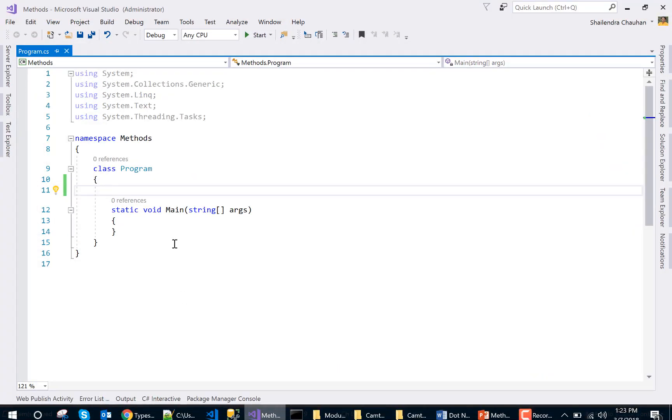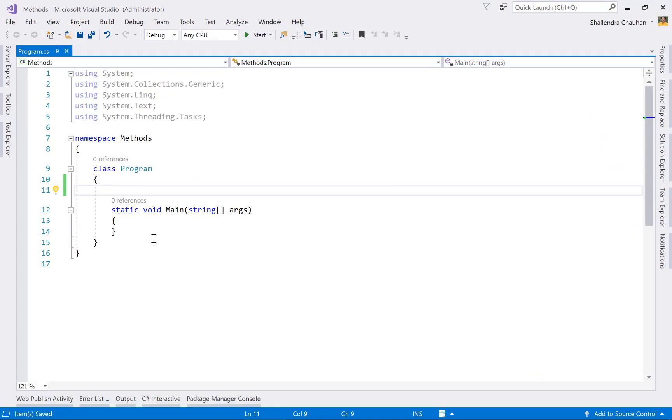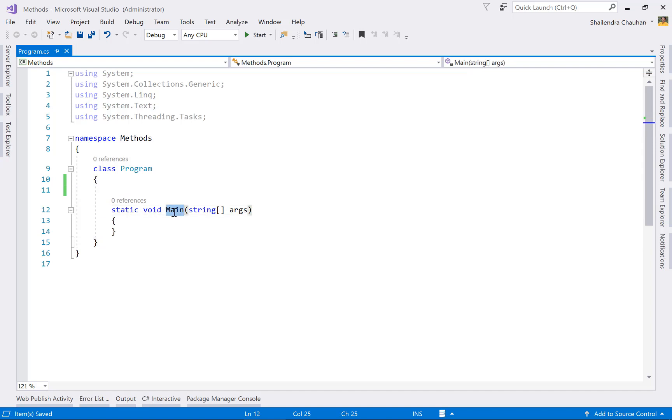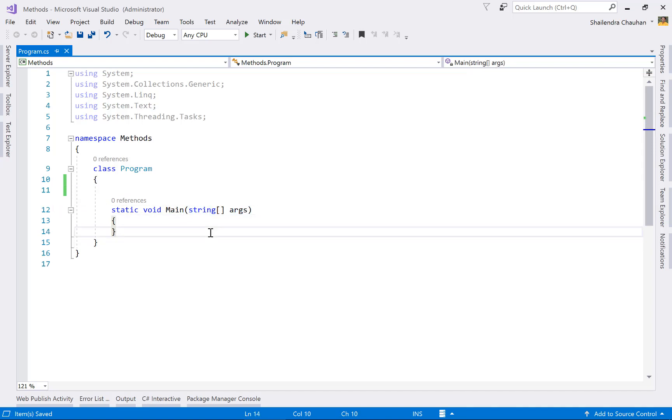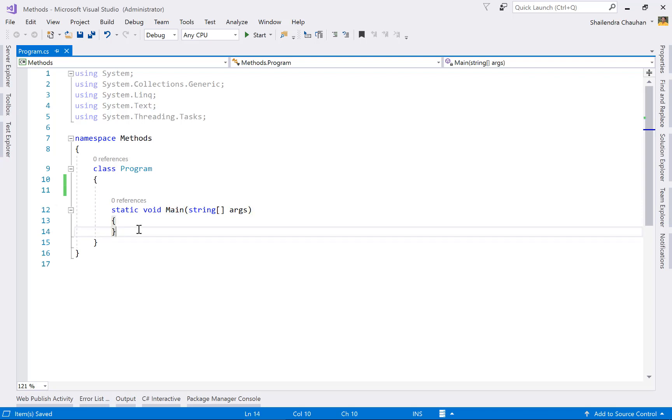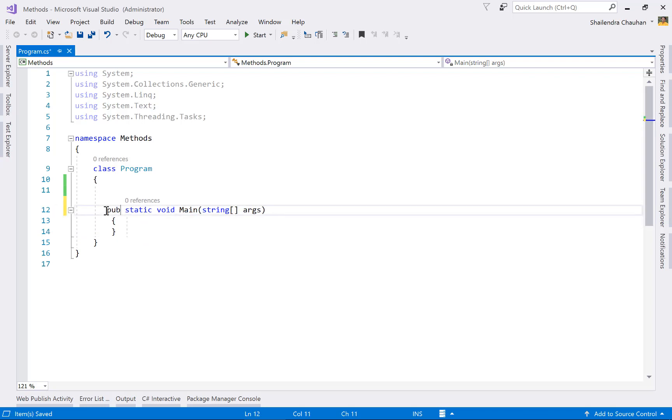Let's see how we can define a method. Main is also a method. This method is receiving a parameter for command arguments, and the parameter type is array. Void is the return type, main is the method name.